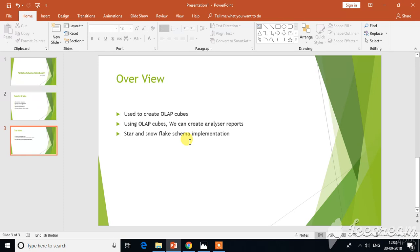For this, the basic requirement is you need to know the DW concepts and star and snowflake schema implementation, how we do it using the Schema Workbench.